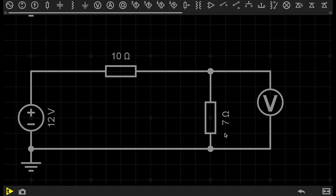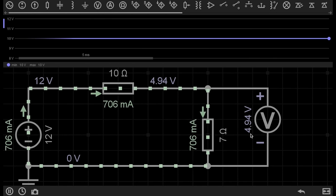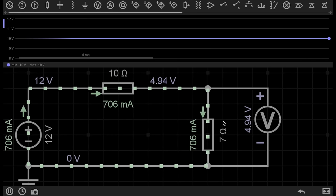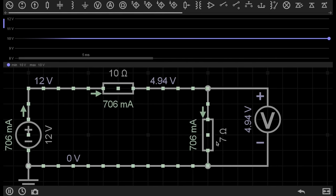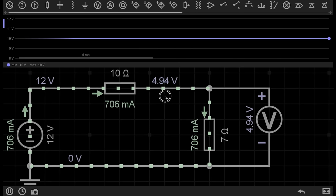So resistor 2 is now set to 7 ohms. Let's check to see if I have approximately 5 volts across this resistor. And there you have it. So you can see I have 4.94 volts across this resistor. And this is because I set it to 7 ohms instead of 7.14, because in the real world it's difficult to come across a resistor of that accuracy.